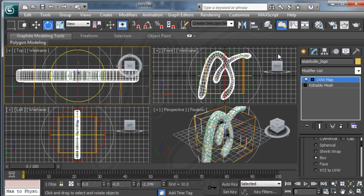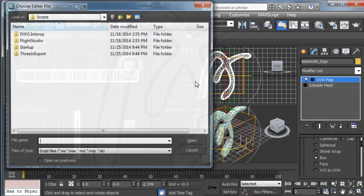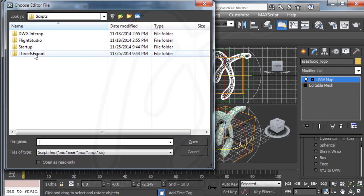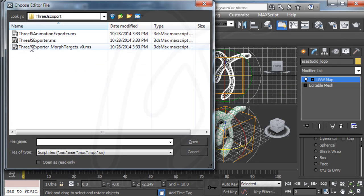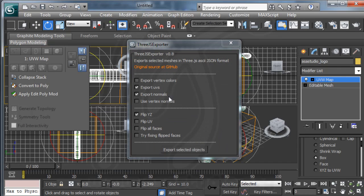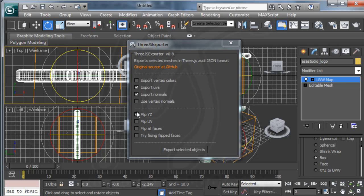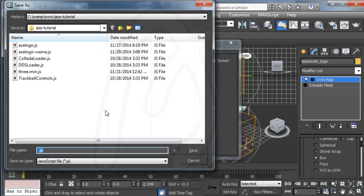And now I try to add my script. Now I go to max script and run script. And here I choose Three.js exporter. I just use flip YZ. And you can try to add another like this. And go to here, export selected object.